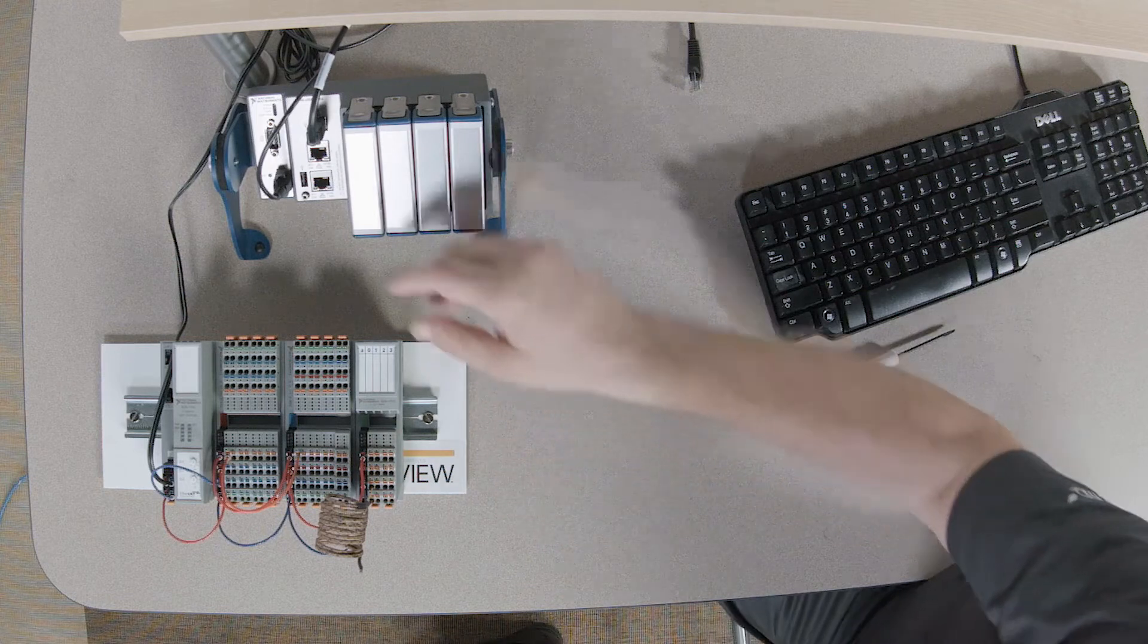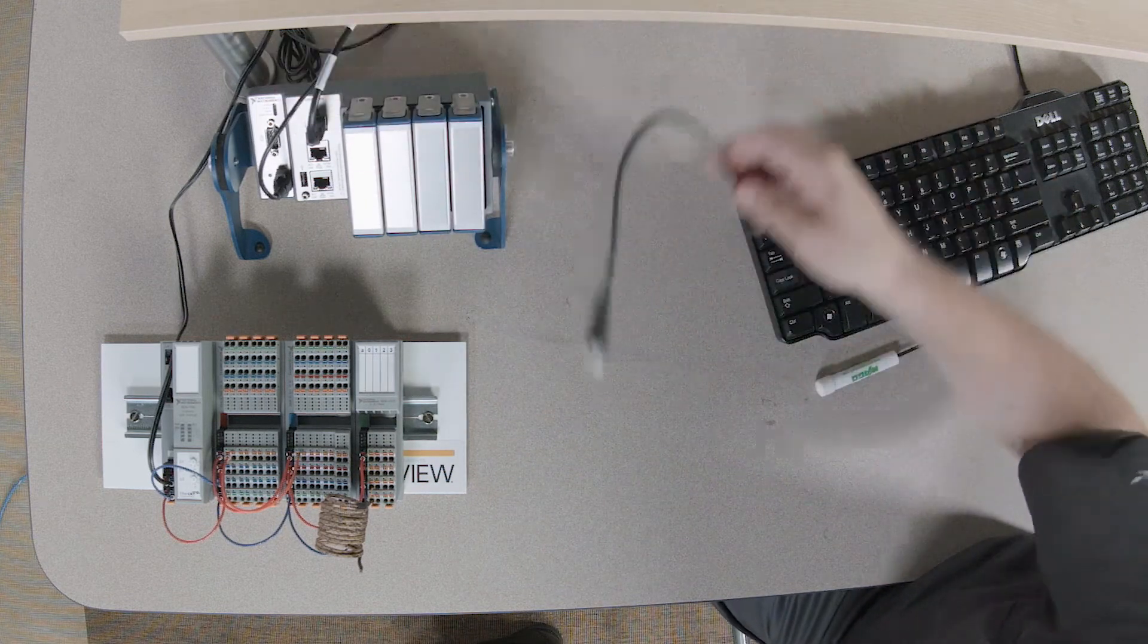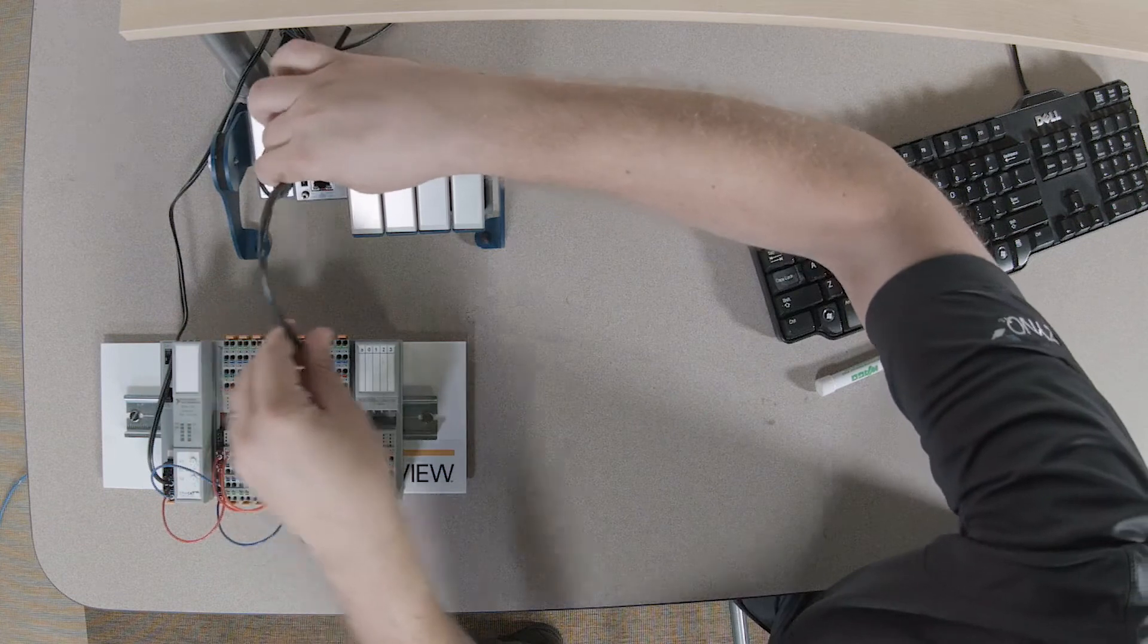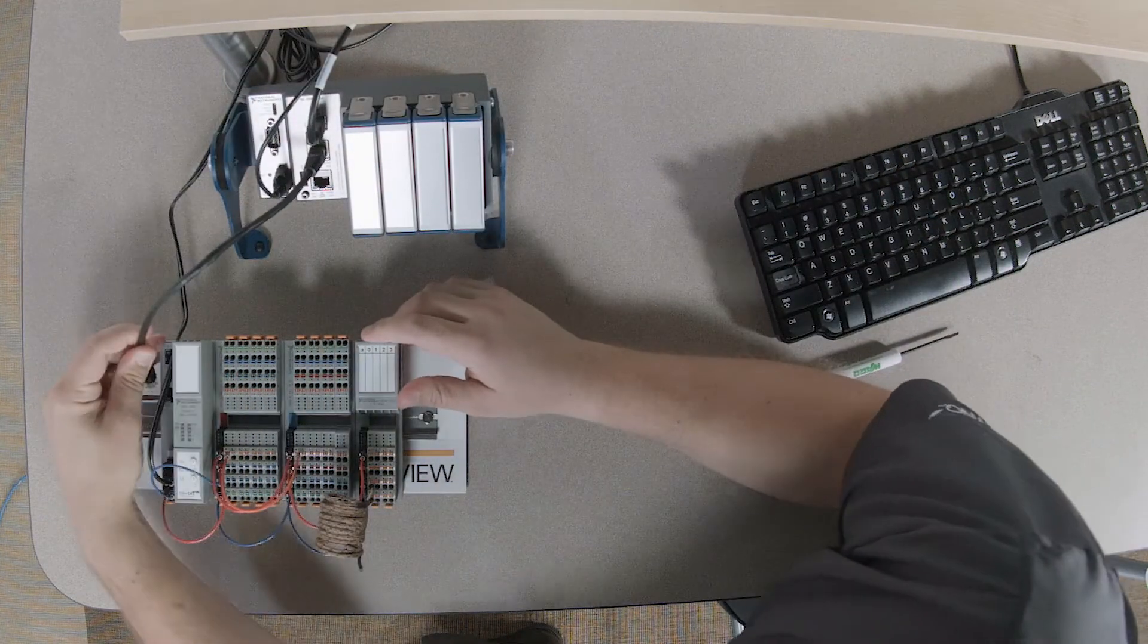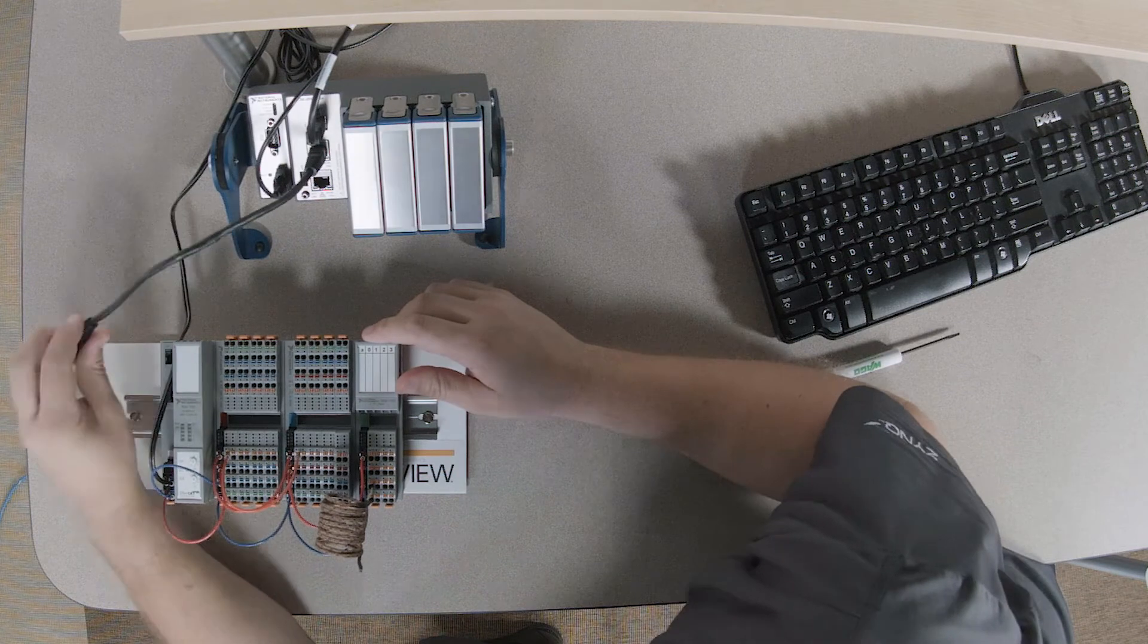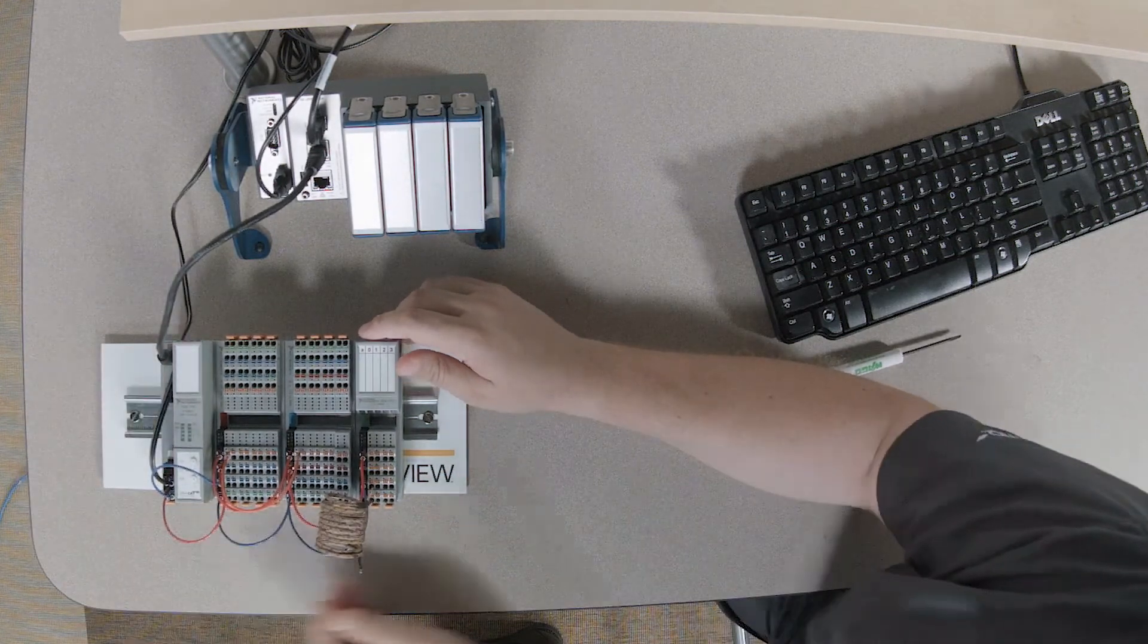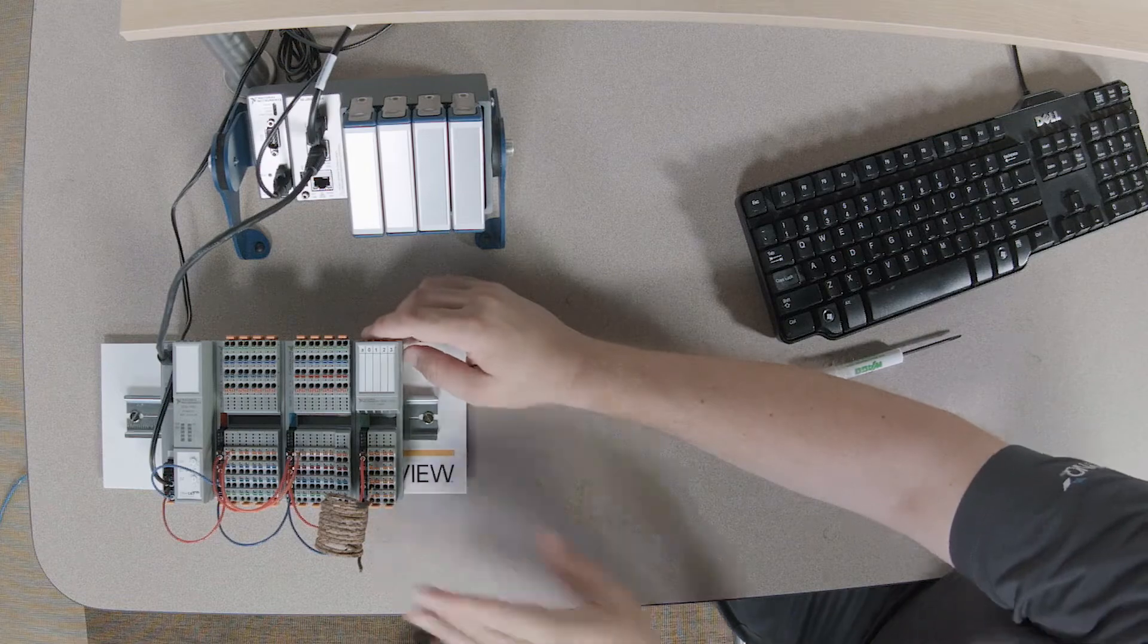All right, last step is to connect this to the controller. For that, we need an Ethernet cable. We're just going to connect this to the second Ethernet port on a Compact Rio 9064 and the first Ethernet port on the remote IO product.